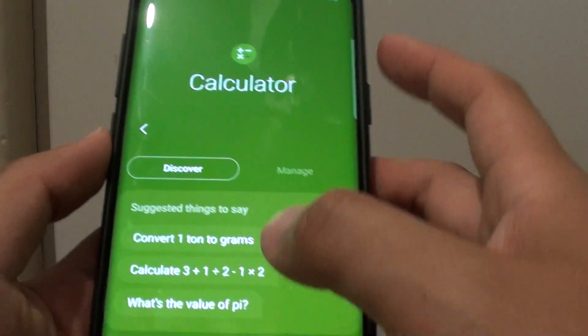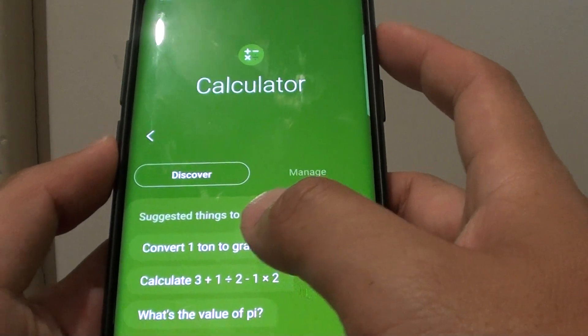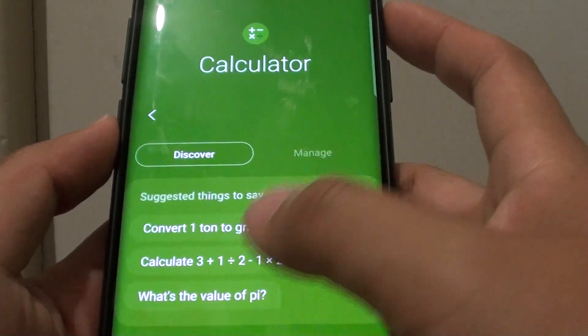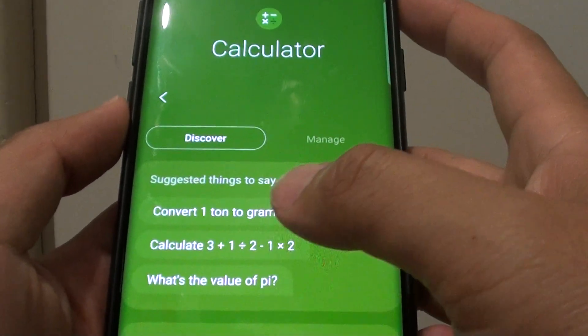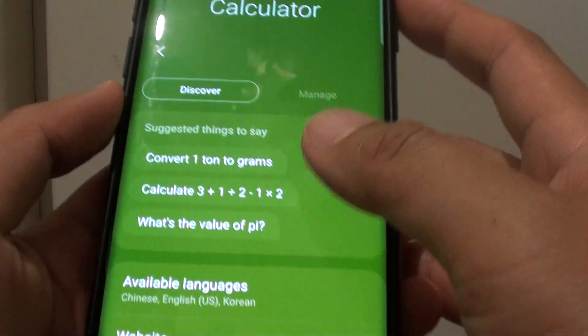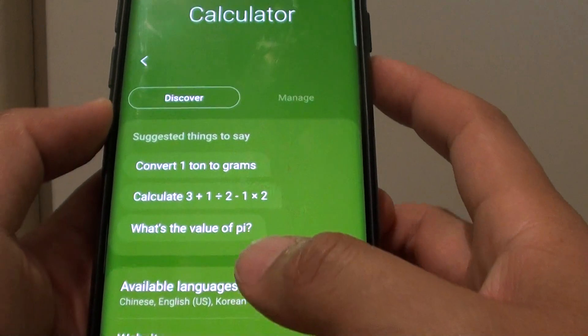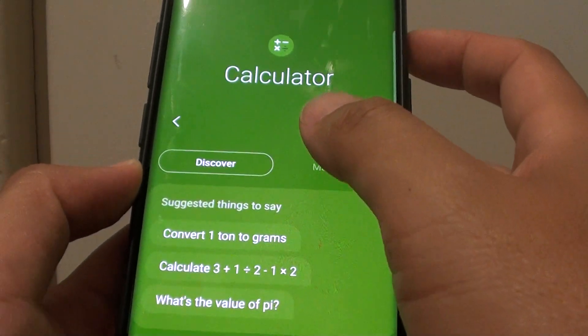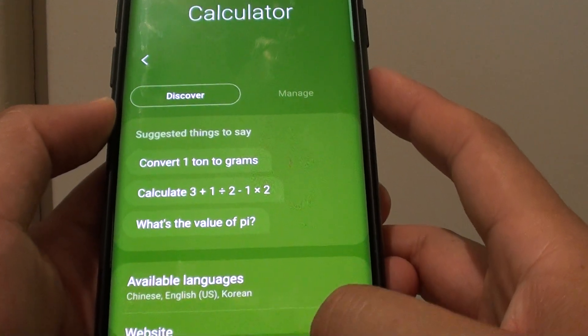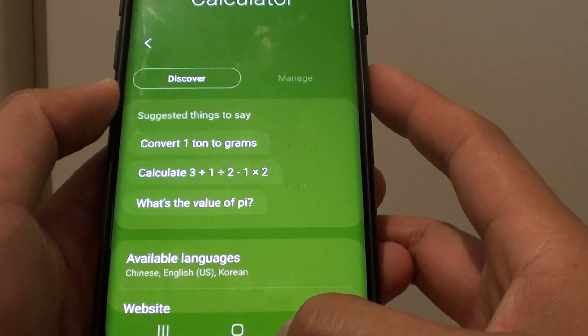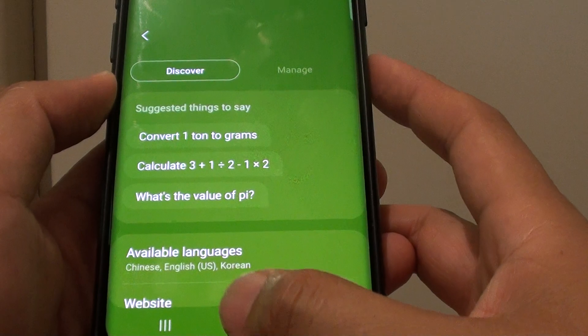So there you go — here is some list of commands. You can say other things as well, not just these 3 commands. That's how you can issue a calculator voice command on the Samsung Galaxy S9 or the S9 Plus.